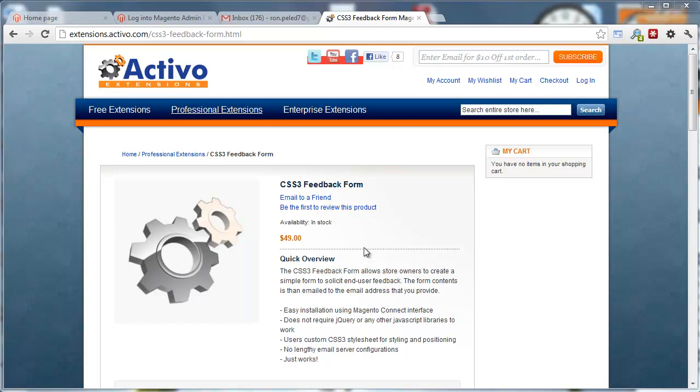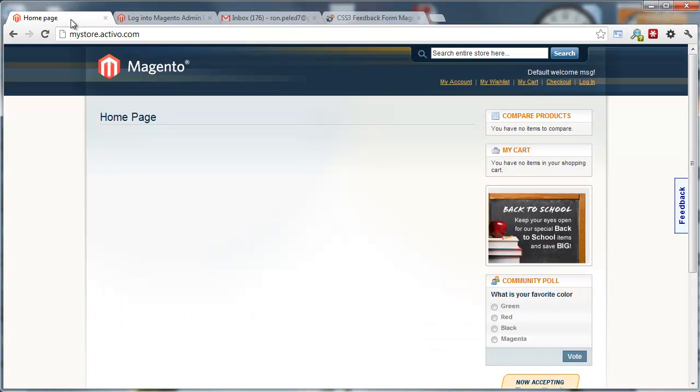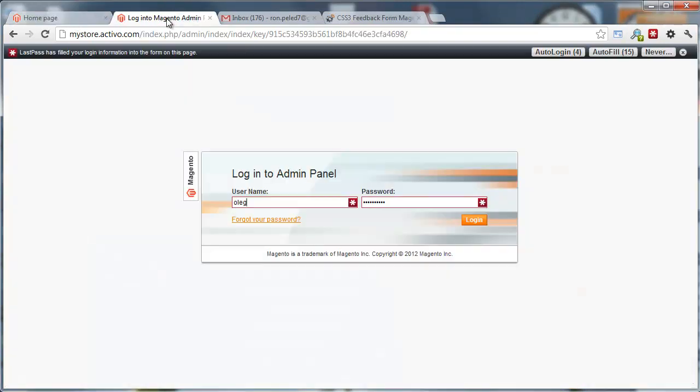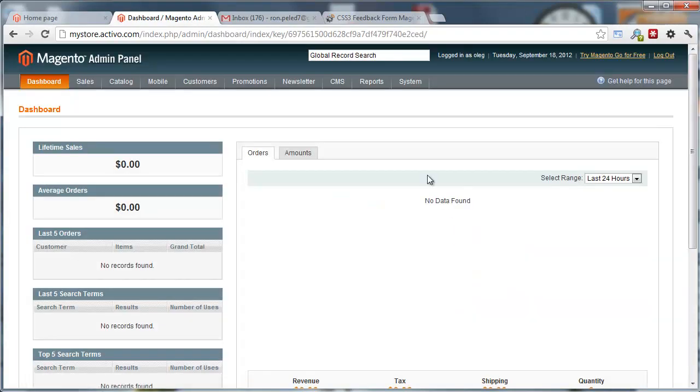It's a very simple extension. I'll show you how to install it and how to use it. The first thing you want to do is log into the admin panel.